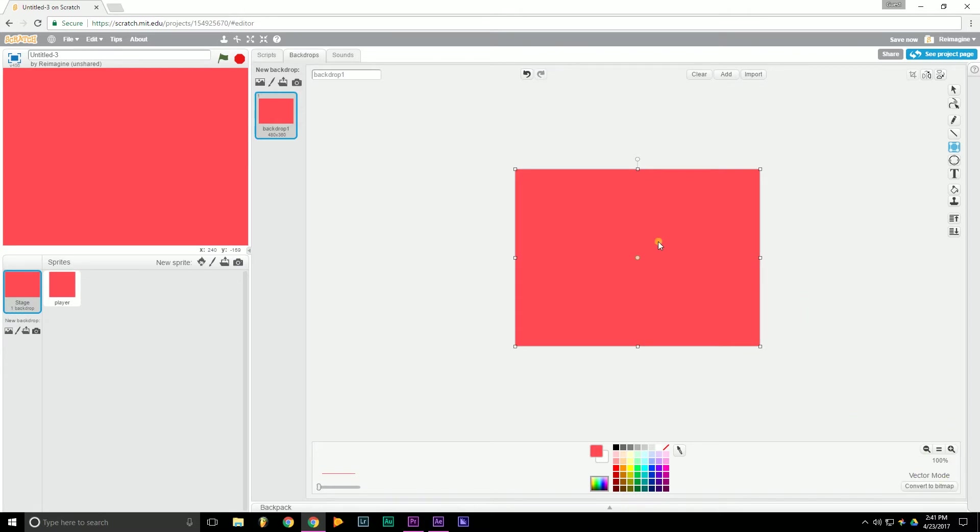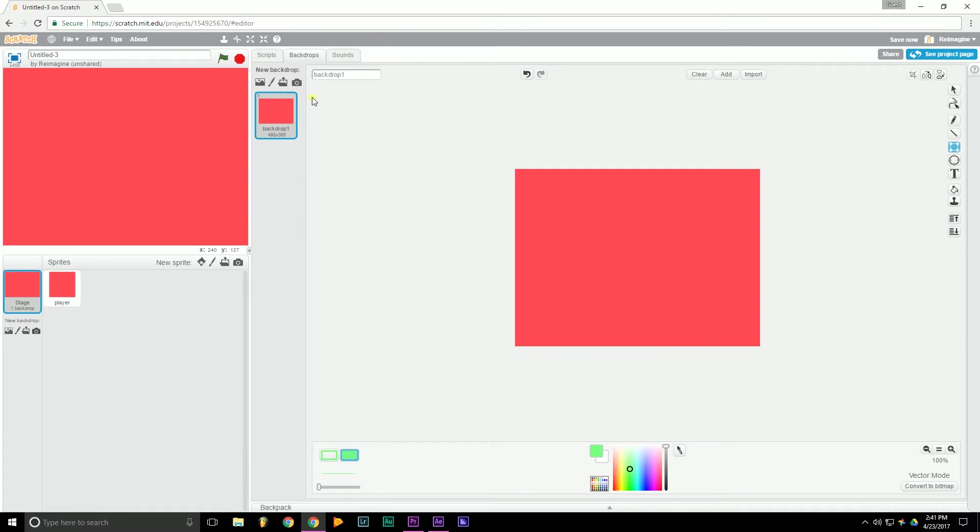Okay, so now we want to choose our color. I already have a red selected, which I like. You can go down here, move this around, choose whatever color you like.